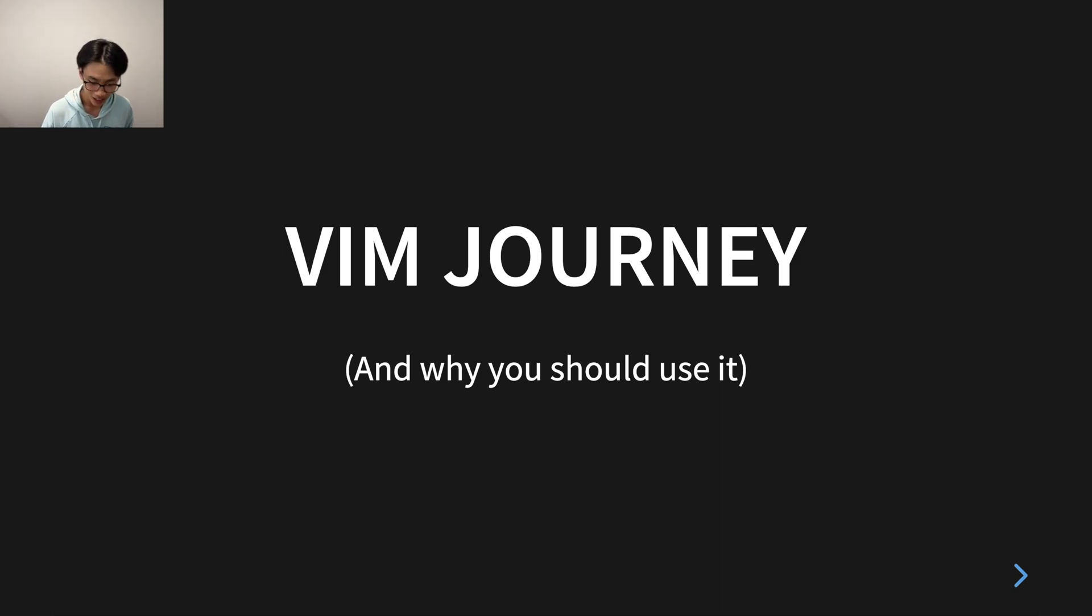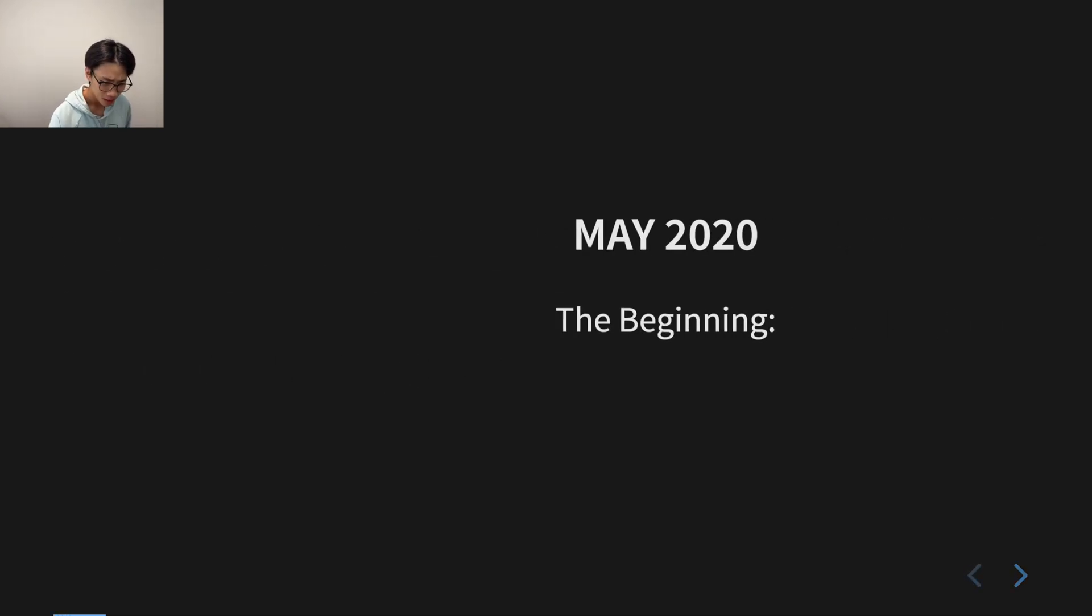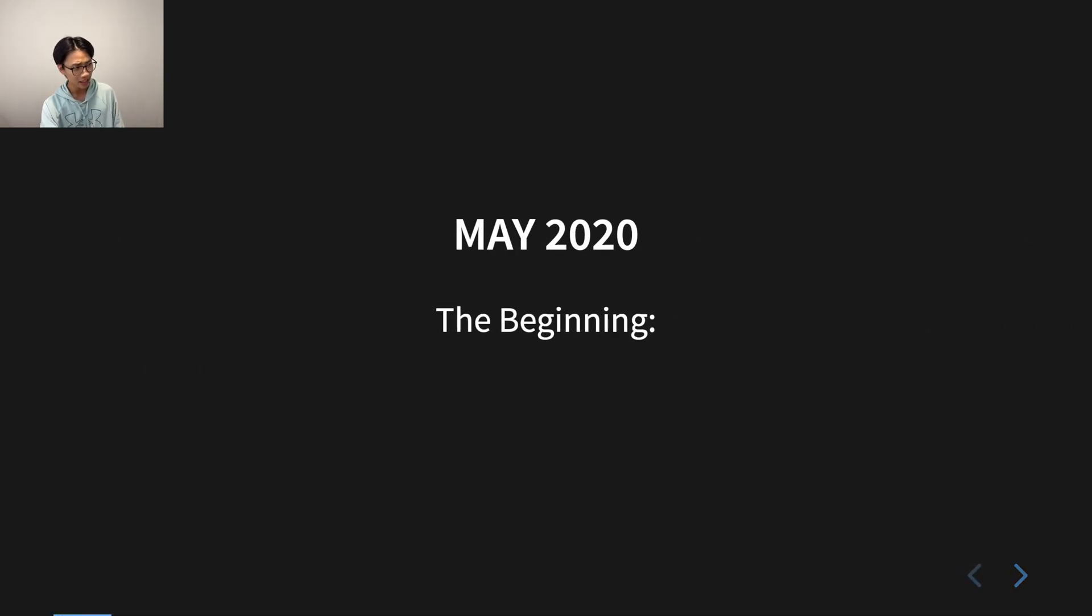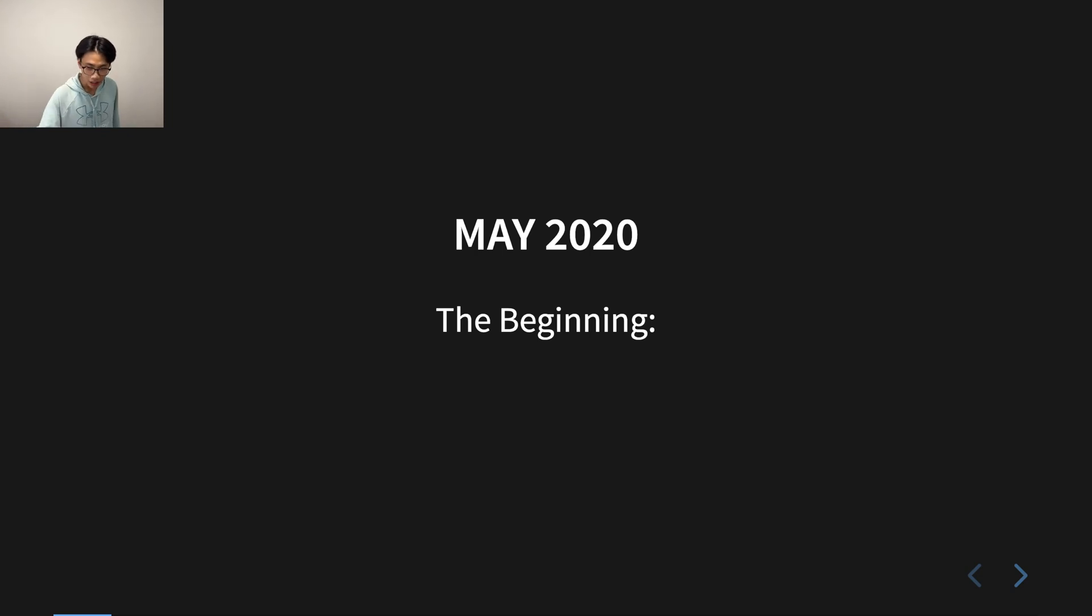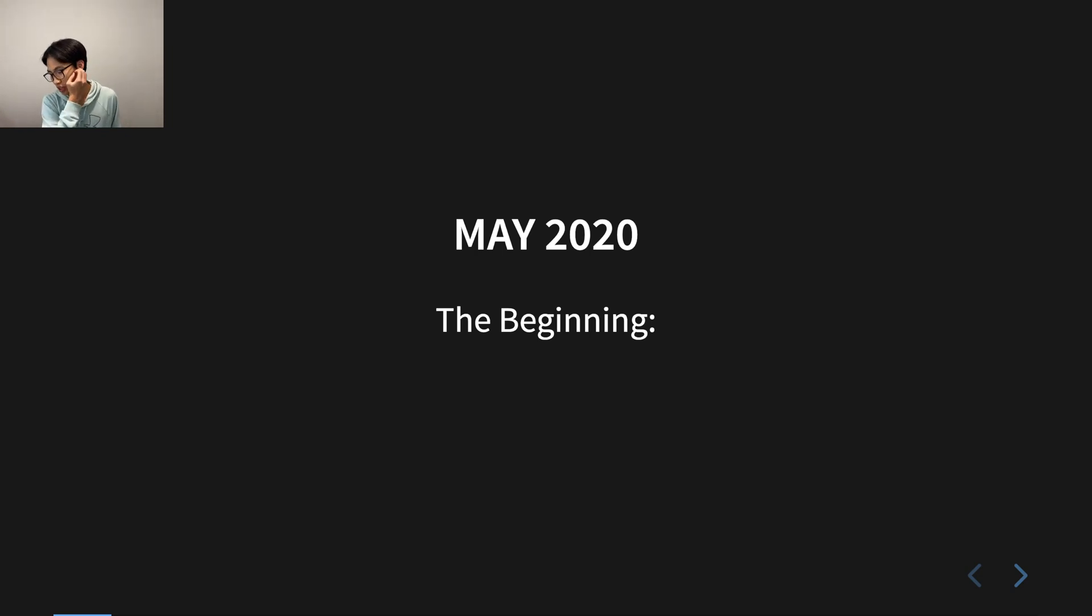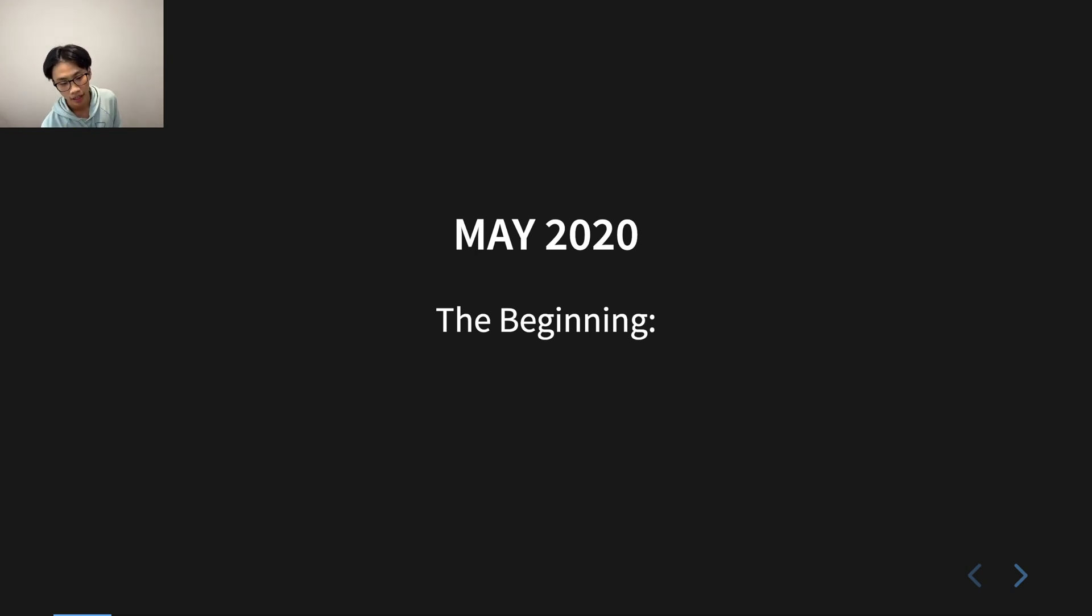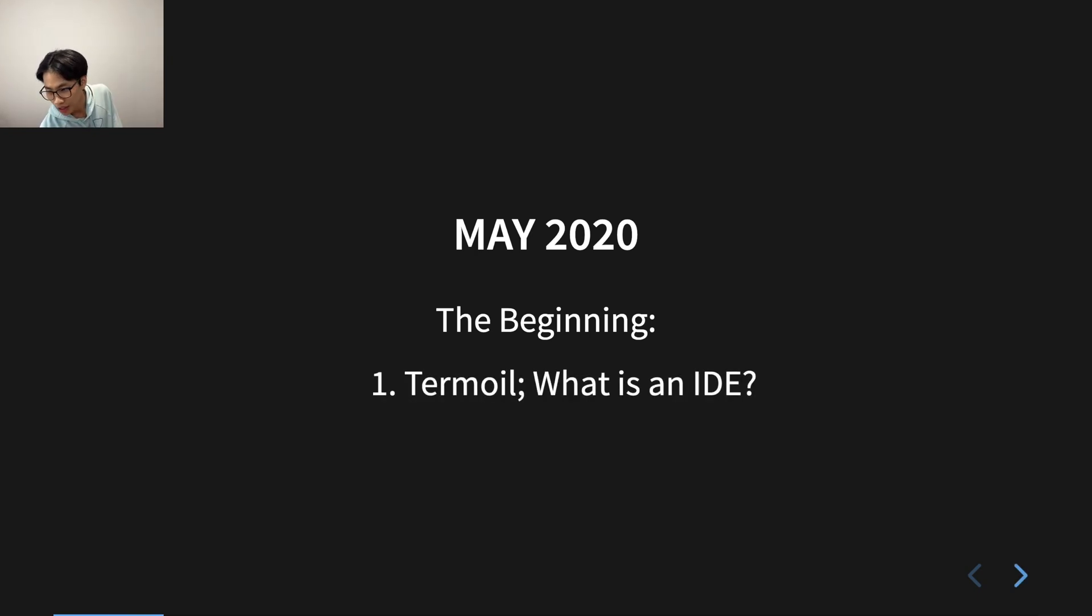All right, so to begin, I need to start the story with the first time I learned programming. This is during COVID, in May 2020. I was in lockdown, all alone, and I opened YouTube and learned programming.